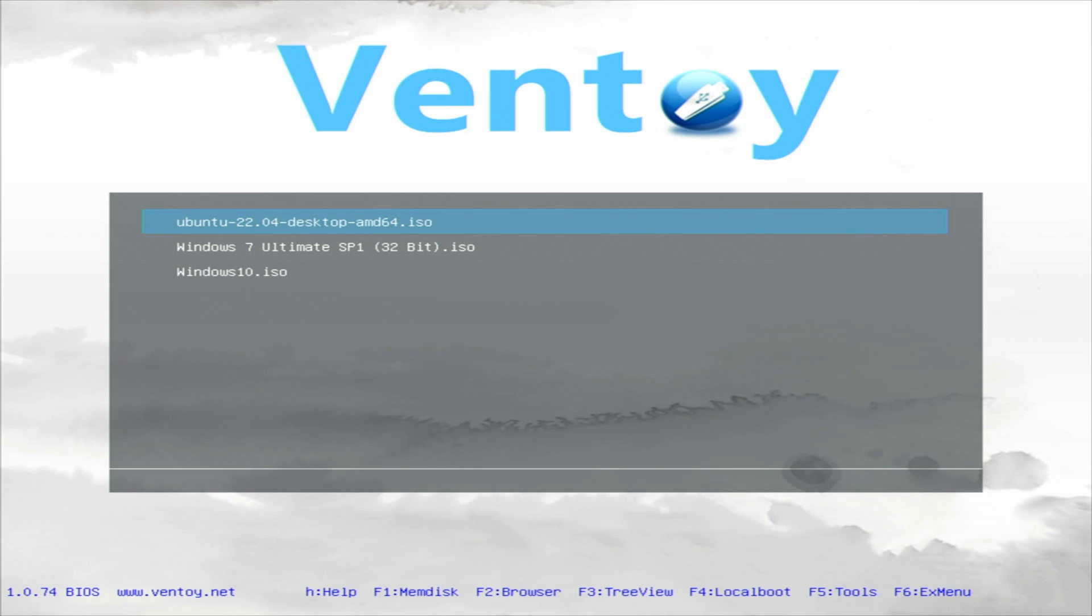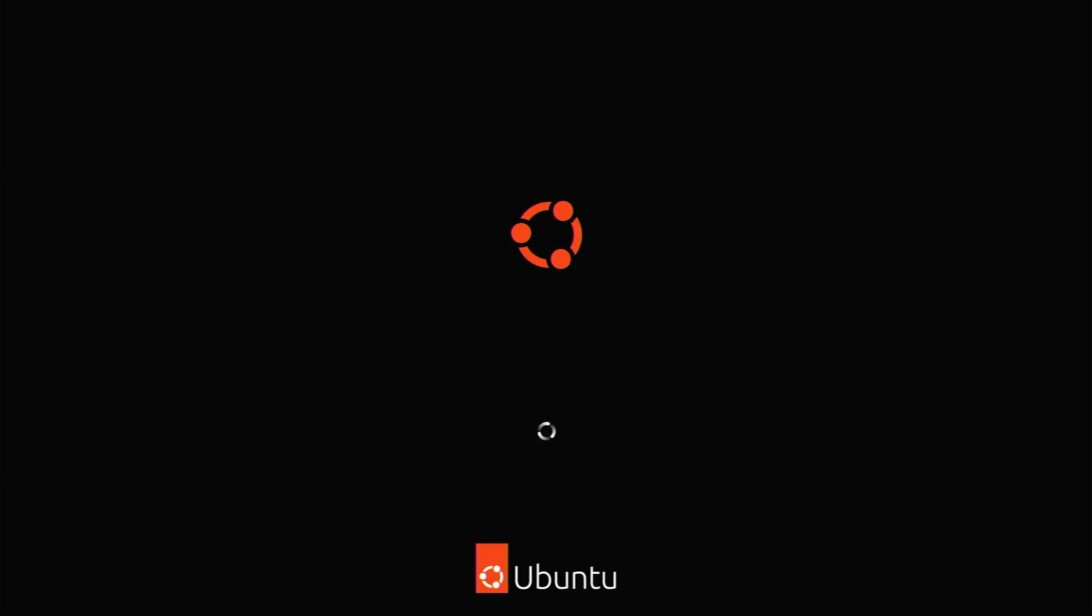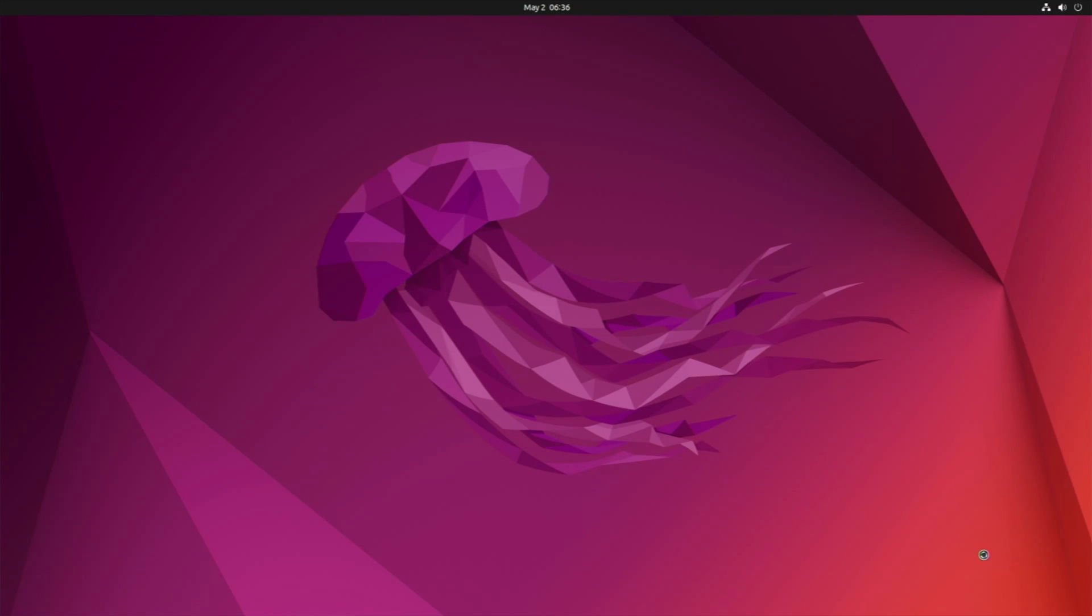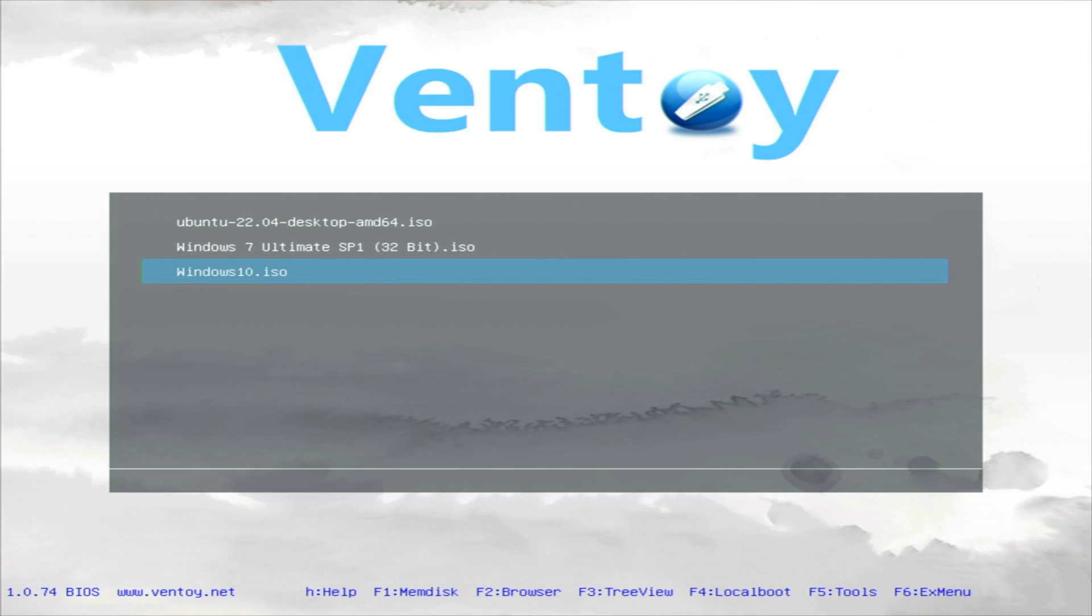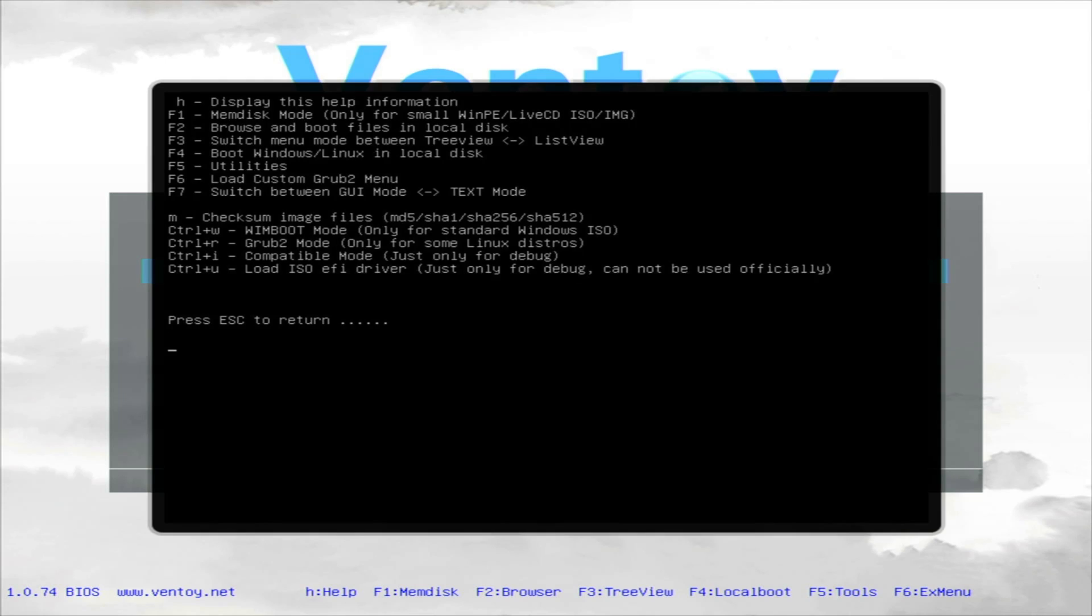Ventoy is a really useful tool. Here you can see into the Ventoy menu on the bottom, if you need any help you can press H. Pressing F2 will open up a browser if you want to take a glance at it. Also you got a tree view, you got local boot and tools as well. For really old operating systems, those OS you got into your floppy disk, you can use the mem disk option.